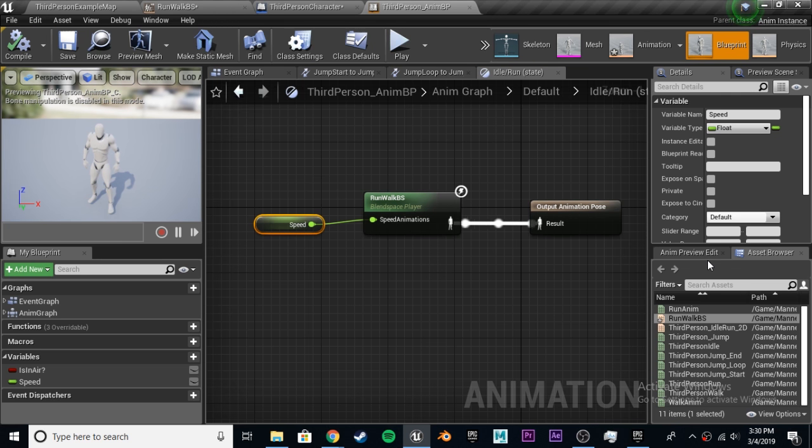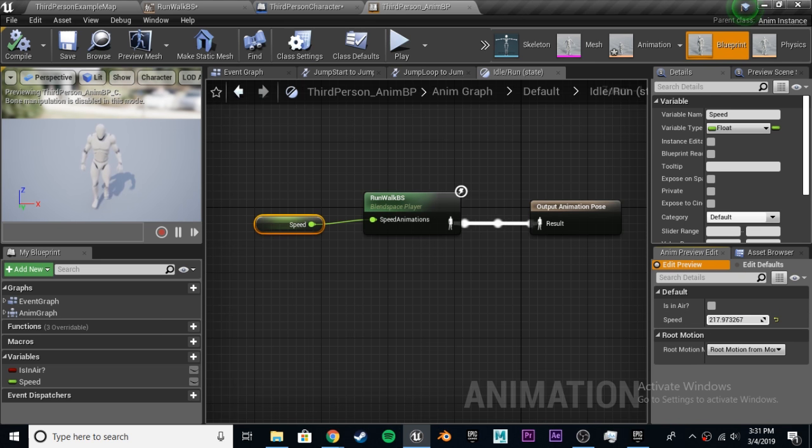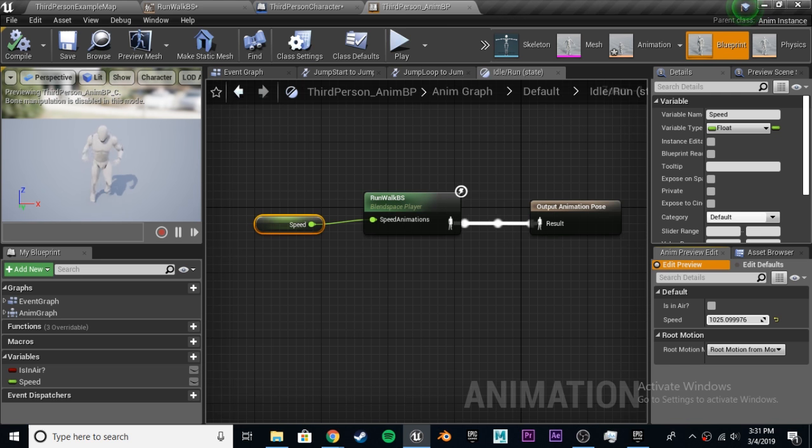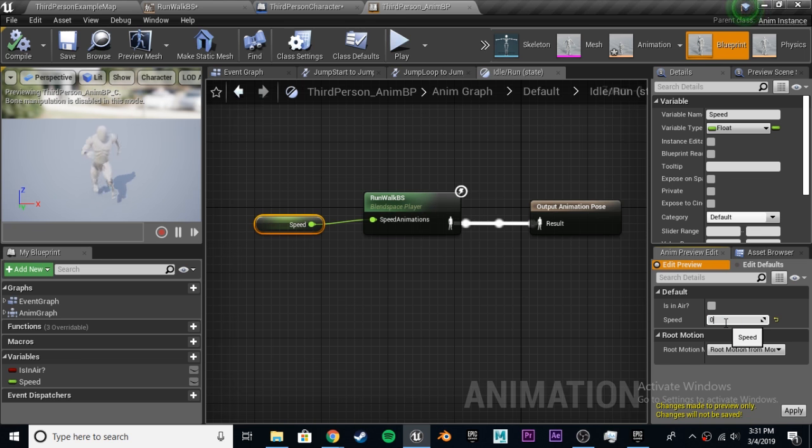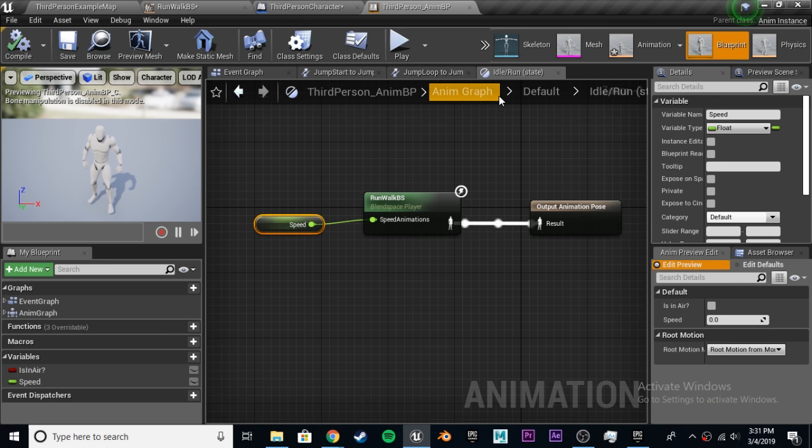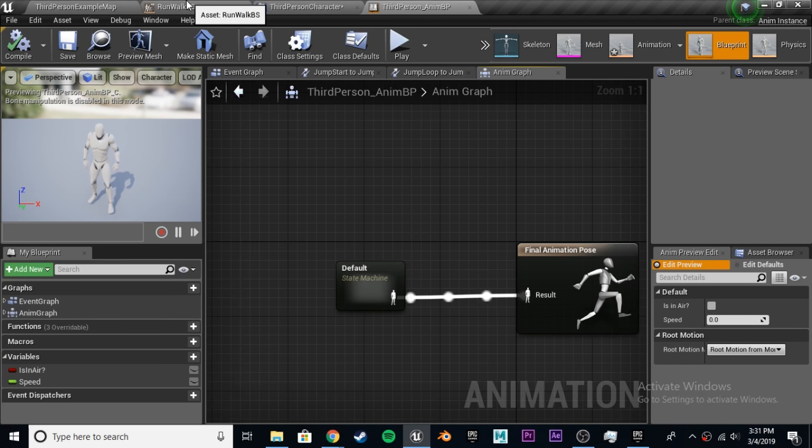Now when we control this speed, which is directly affected by our max walk speed, our max walk speed changes this speed, which chooses our speed animations. We can compile, save, and now if we go to our preview editor, and we change the speed to 300-ish, he'll do his walk. 600, he does his jog, and then 1,000, he's doing his sprint, which is just what we want. We can just compile, save, and that's all we have to do for now in the animation blueprint.